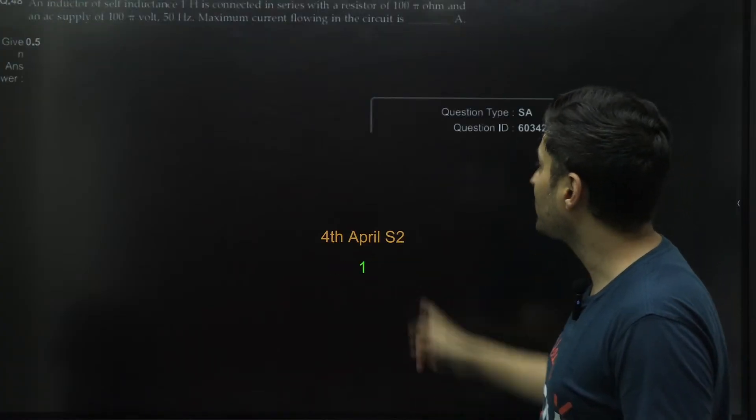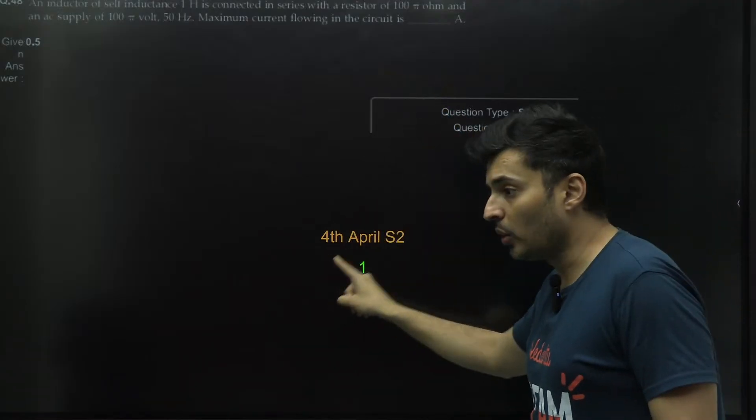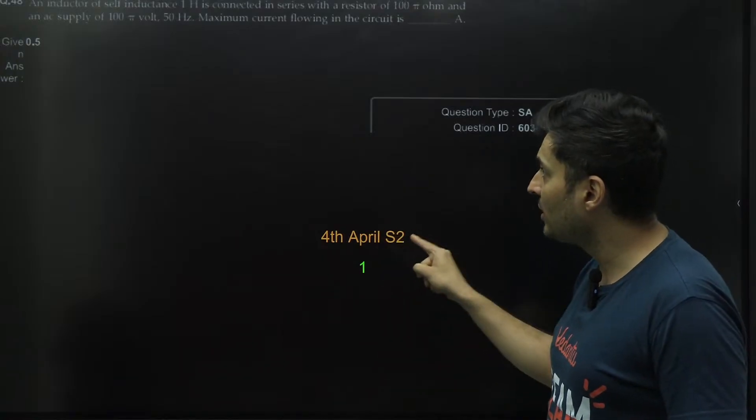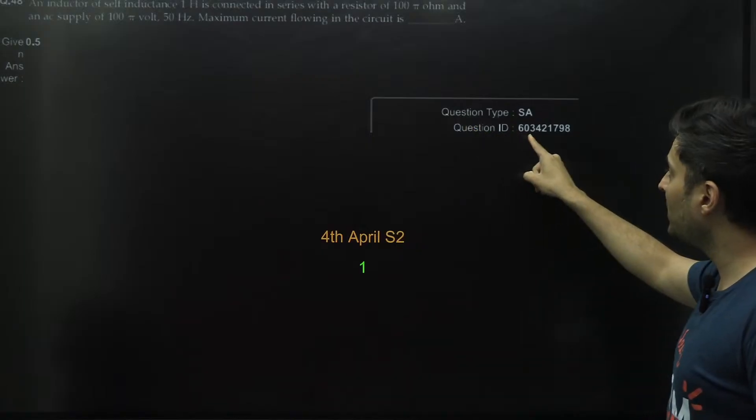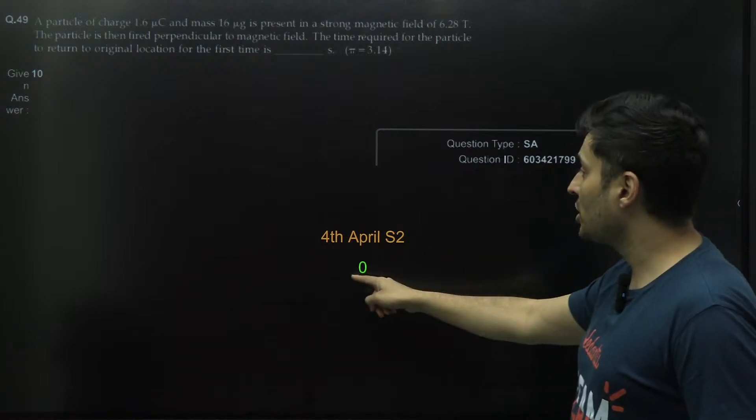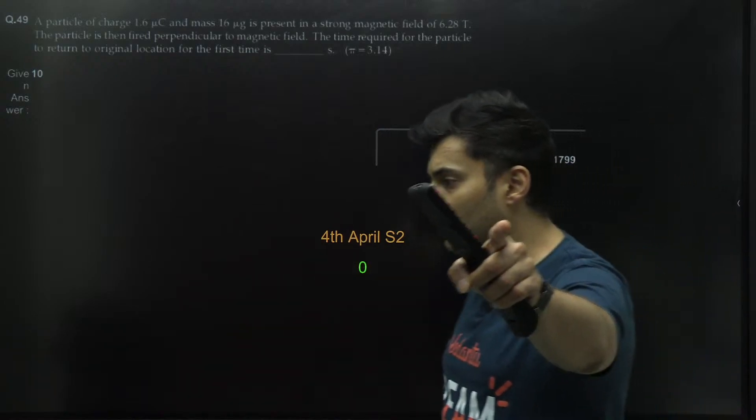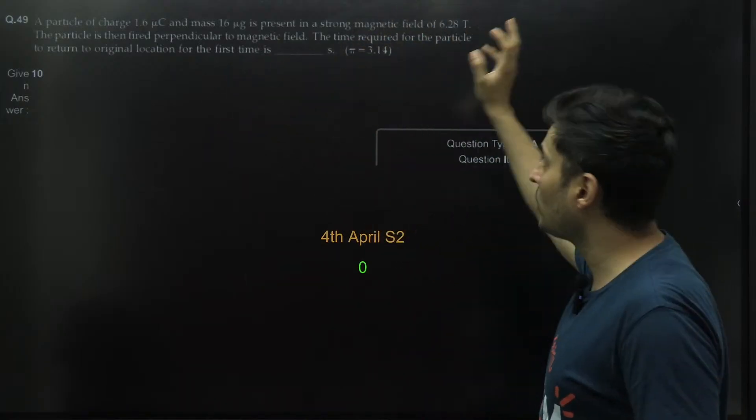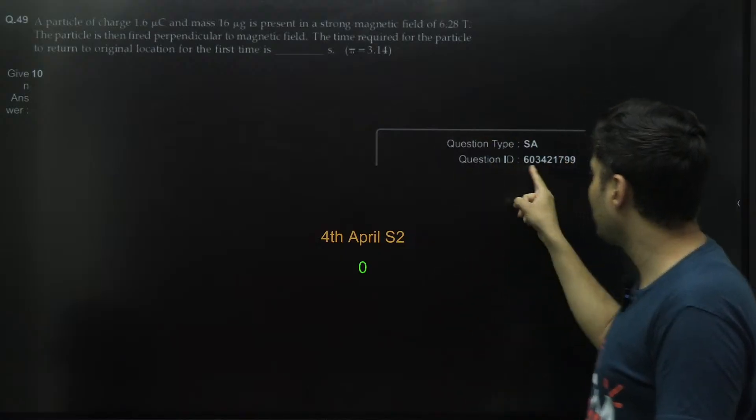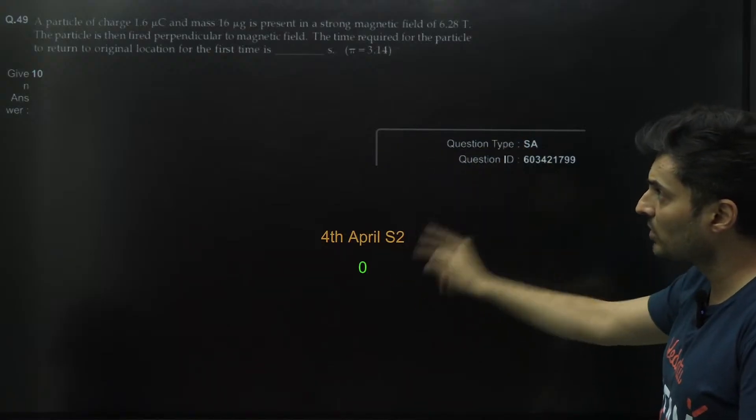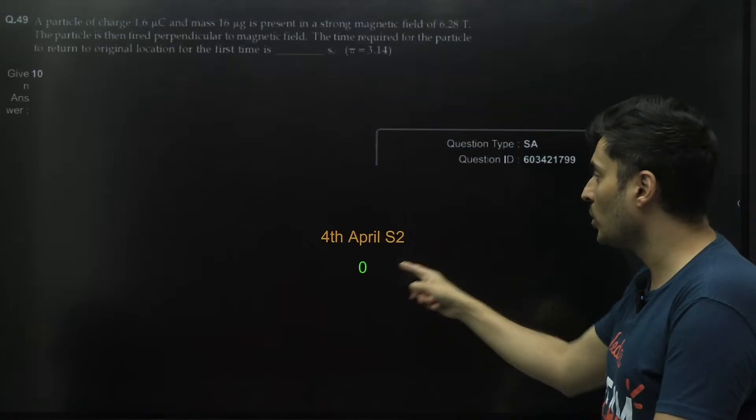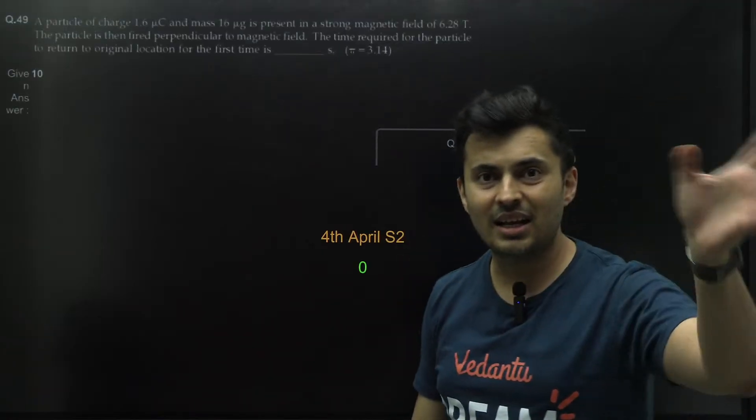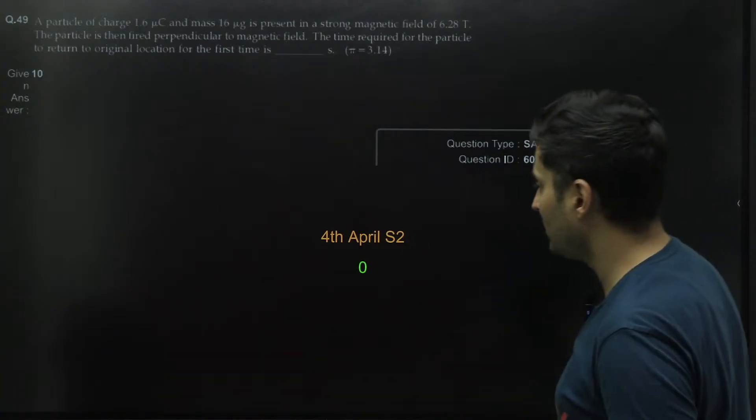In this particular question of inductor self inductance, this is from fourth April Shift 2, they have changed the answer to one. The answer is one now, question ID being 603421798. The next question, fourth April Shift 2, particle of charge 1.6 microcoulomb present in some magnetic field, this particular question ID they have changed the answer to zero. Finally they have changed the answer to zero.